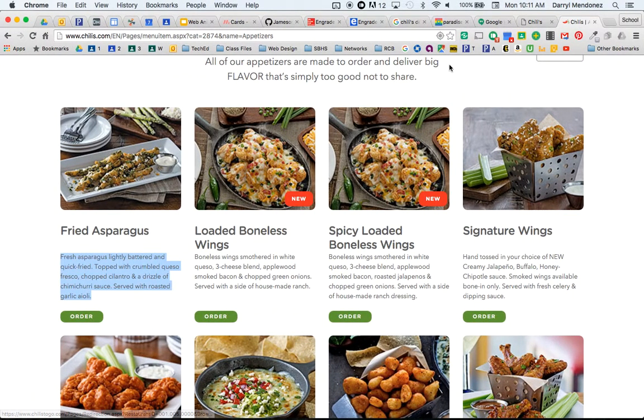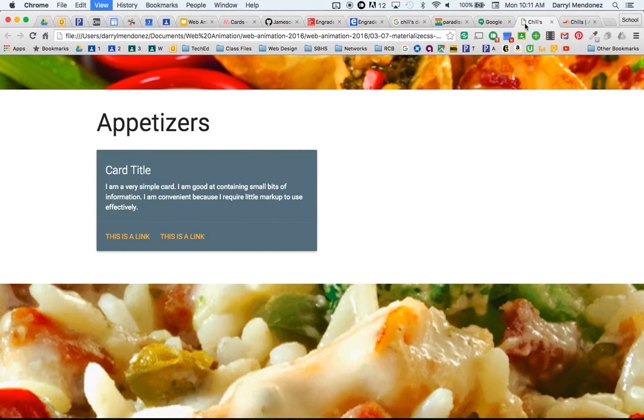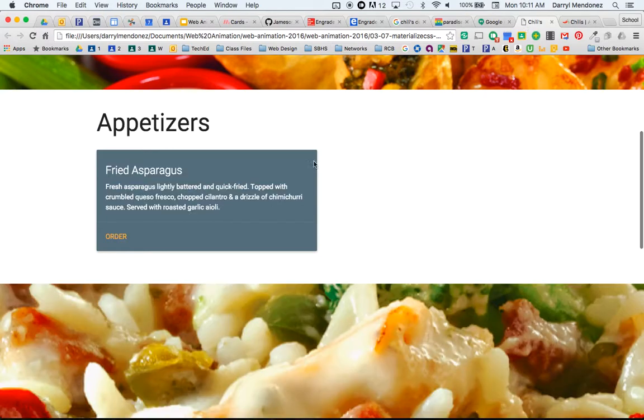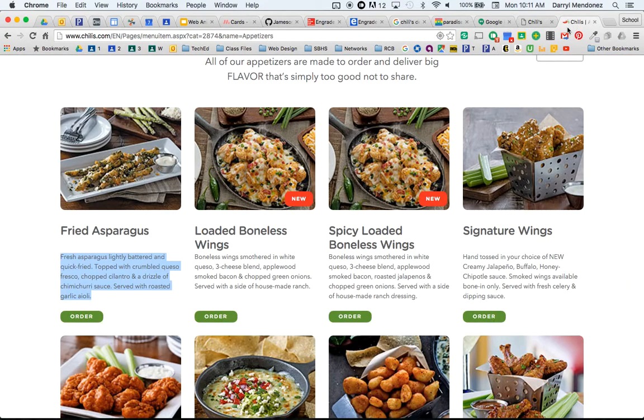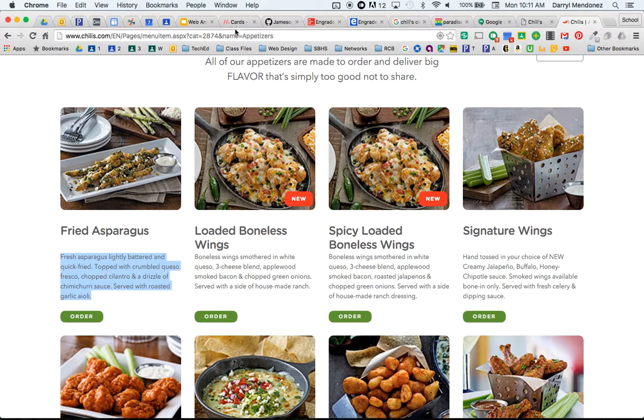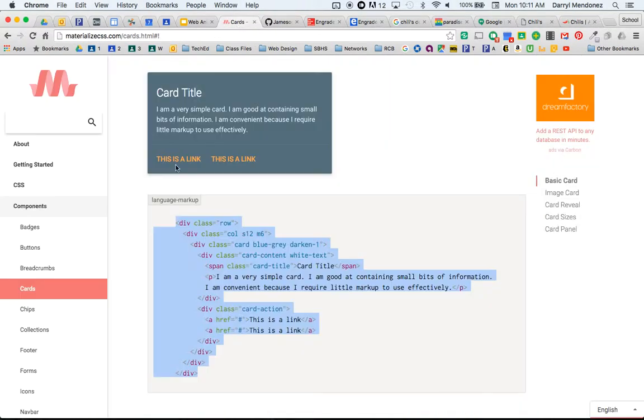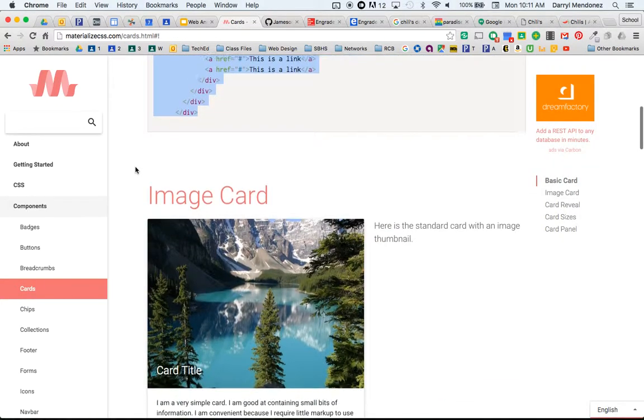Save and refresh. Cool. Okay, let's try another dessert, I mean appetizer. Loaded boneless wings. Let's get an image card this time.